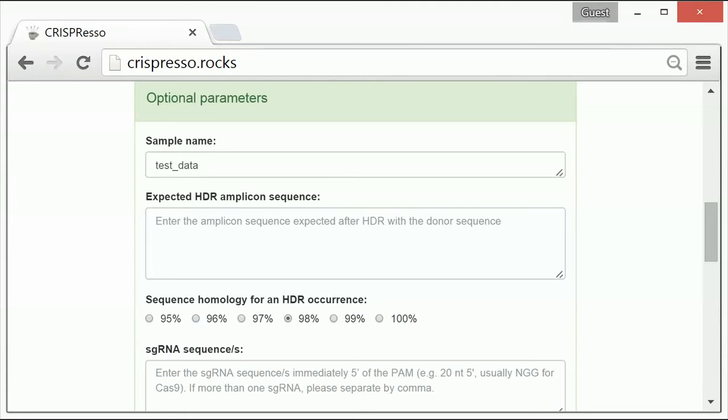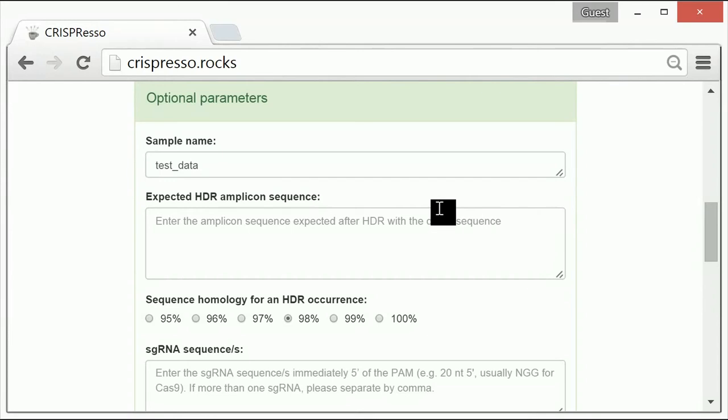The second option in the list is expected HDR amplicon sequence. If the data to be analyzed was derived from an experiment using a donor repair template for homology-directed repair, or HDR for short, then you have the option to input the sequence of the expected HDR amplicon. This sequence is necessary for CRISPResso to be able to identify successful HDR events within the sequencing data.